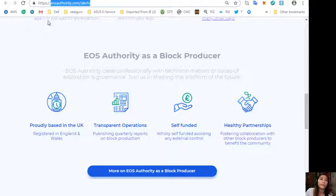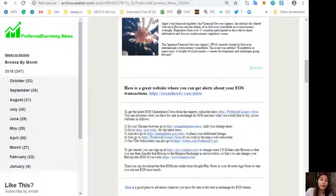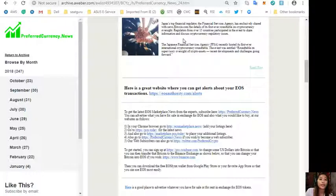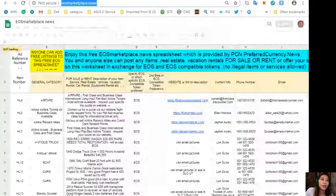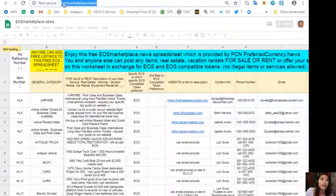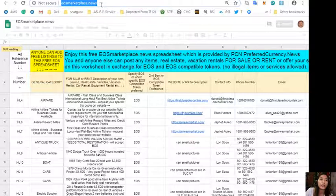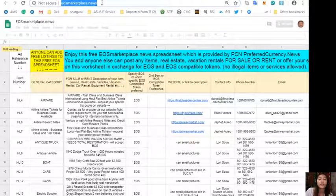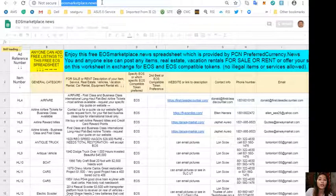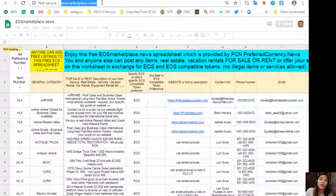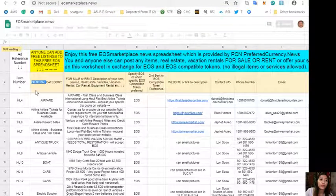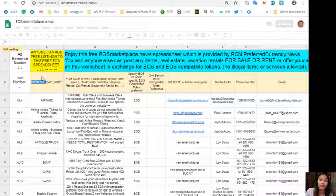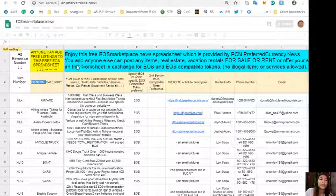Also here you can advertise what you have for sale in exchange for EOS, and also what you would like to buy by going to the website eosmarketplace.news. If you have vacation rentals, real estate, boats, or services available in exchange for EOS, you can post them here. The site is very accessible and it does not require any membership fee.